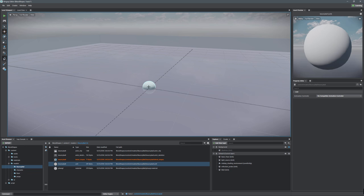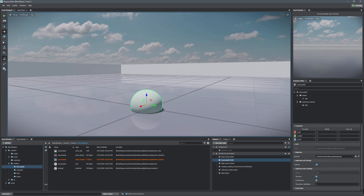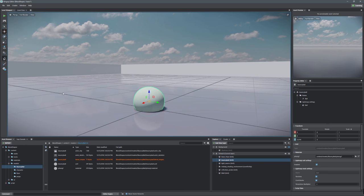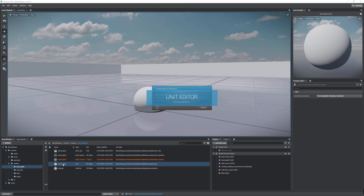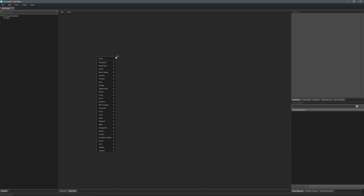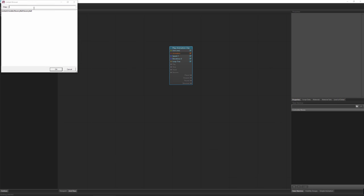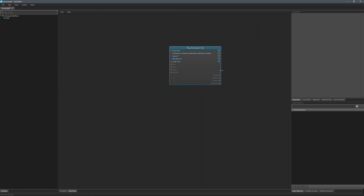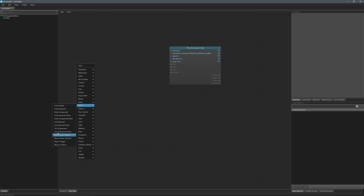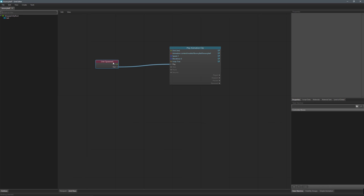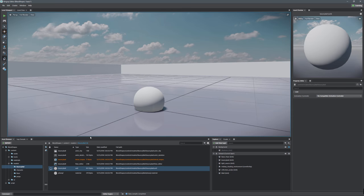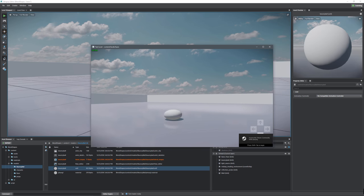Now grab the ball and put it on screen, setting the position to zero, zero, zero, then raise it up a touch. Jump into the unit itself, go into Unit Flow, right-click, Animation, Play Animation Clip, and select the Bouncy Ball animation. Right-click and add an Event On Unit Spawned node, then connect the out from Unit Spawned into the play on the Animation Clip. Close the flow editor and hit play — and there we have a bouncing ball in Stingray using blend shapes.